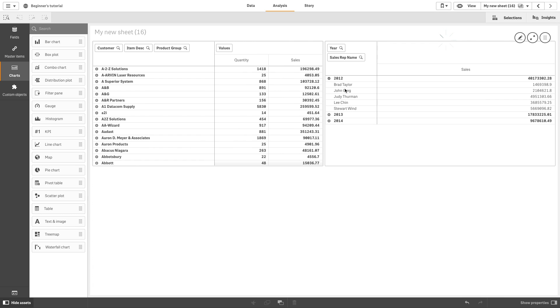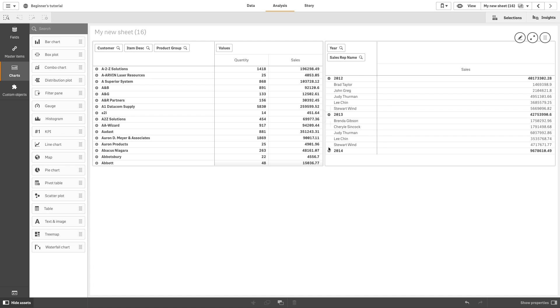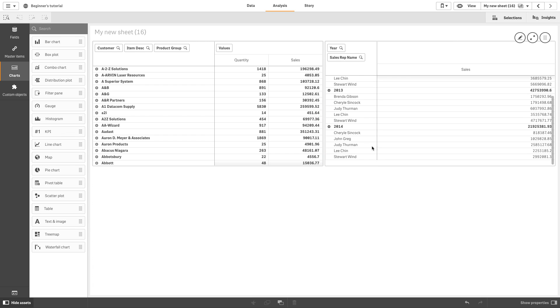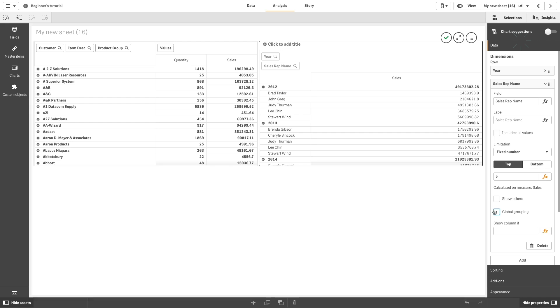You can now see the top 5 sales representatives for each year. The next step is to select global grouping in the properties panel. The global grouping option is only available when you have applied a limitation on the dimension.